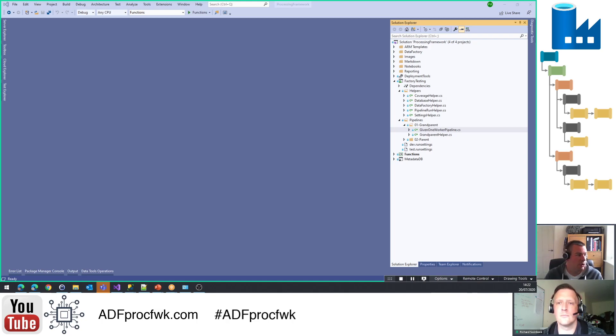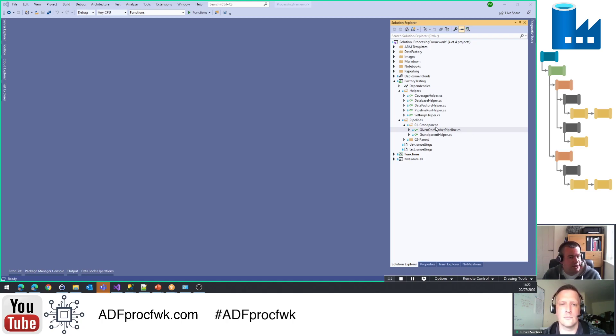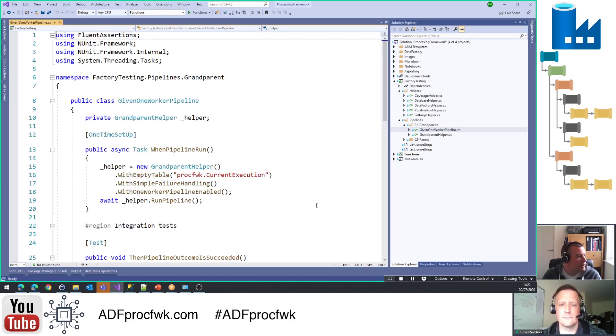Between doing that work in the open source repo, shall we have a look at how I've applied this then with a very simple test that we've created for the grandparents pipeline and what's kind of gone into this and the structure of the code that's in here?